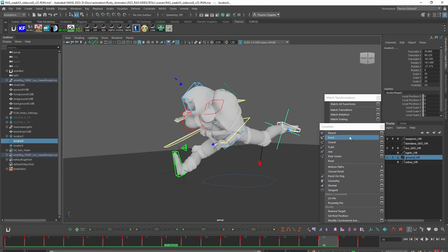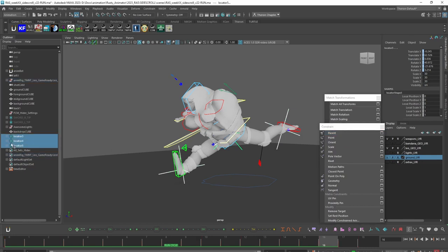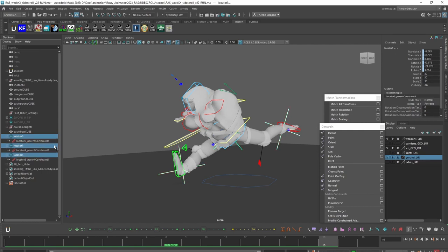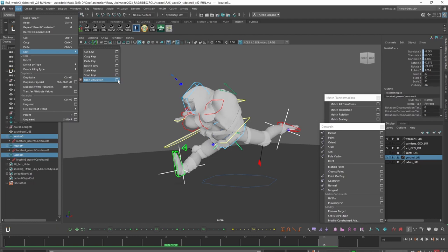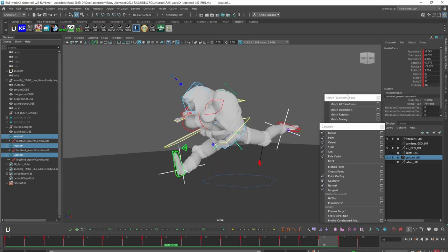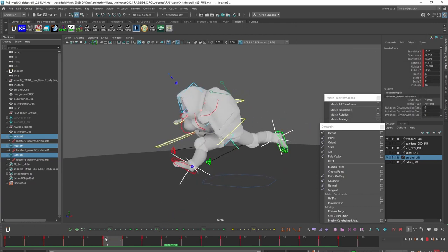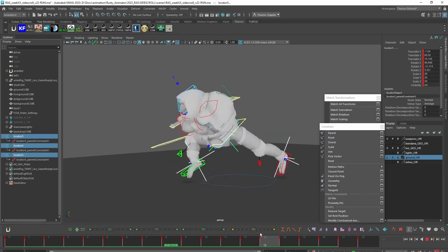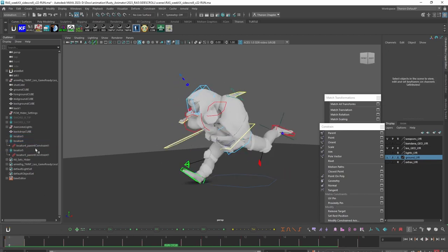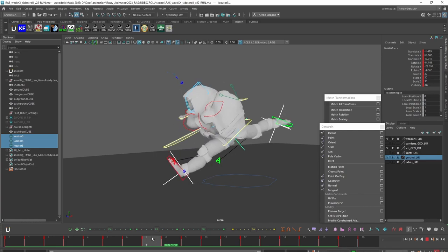I'll do the same thing for the rest — parent, child, parent — for all three. Now each of these has a parent constraint going on. Next I want to take those three locators, go under the Edit menu, Keys, Bake Simulation, open the options to make sure the settings are reset, and bake those down. What that does is take the animation that's on those controllers and place it onto the locators. I can verify that by deleting the constraints — and I should be able to see those locators moving just as they were before.